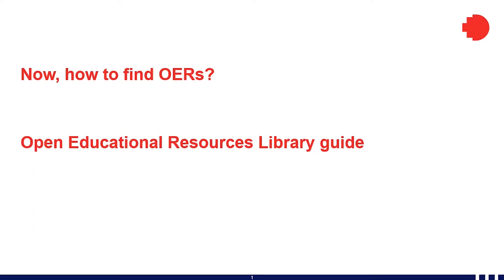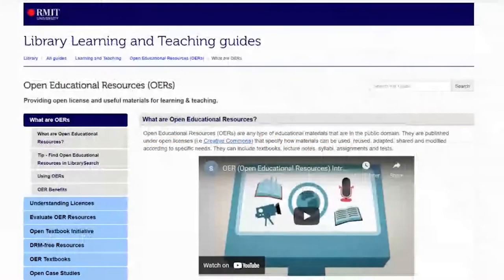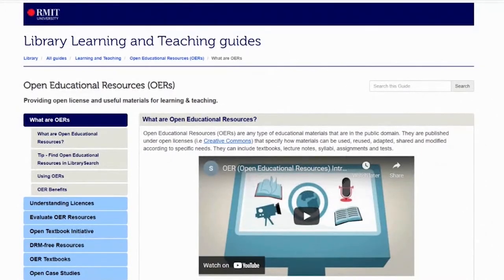Now, how to find Open Educational Resources. One option is to refer to the Open Educational Resources Library Guide. This guide is designed to help you find open textbooks for your course. There are lots of open textbook search engines — some have broad subject coverage and others are subject specific. We are going to show you two of the large general search engines: Mason OER Metafinder and Open Research Library.